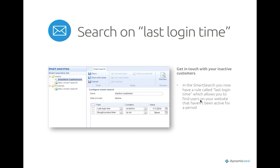Another feature for email marketing — actually in the smart search but intended for email marketing — is a search for last login time. Now we can select users that haven't logged in for, say, the last three months, and interact with them by sending out emails, vouchers, and so on to reactivate them on the website.